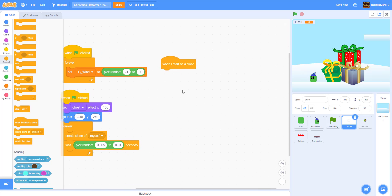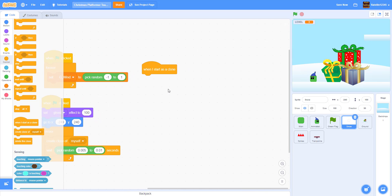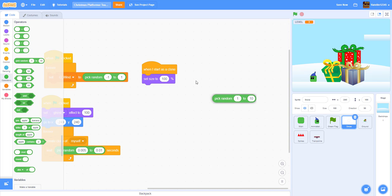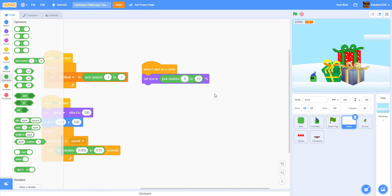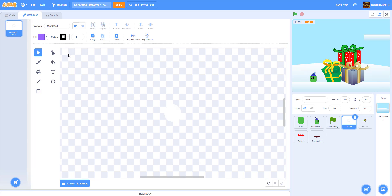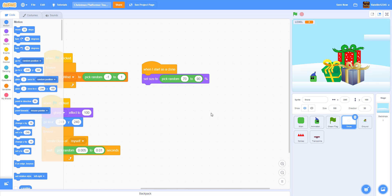Now we're going to code 'when I start as a clone'. We can make the snowflakes random sizes: set size to pick random 70 to 90. The snow sprite is in the description below - it's just a small circle I drew. Then we're going to go to a random X position: pick random negative 240 to 240, with Y at 220 so it spawns at the top.